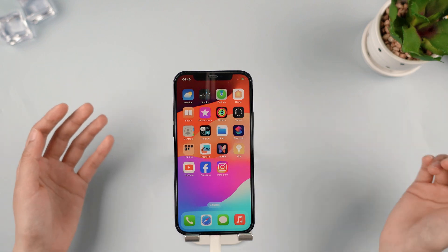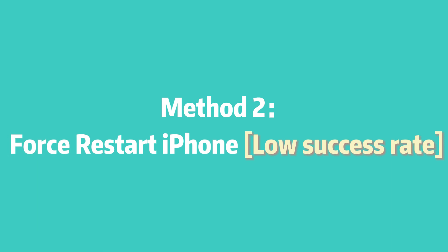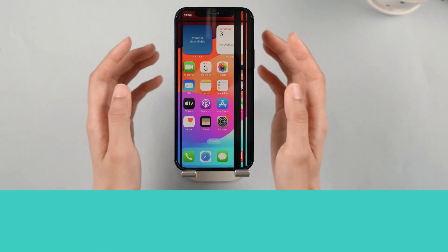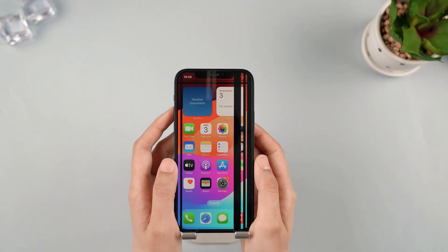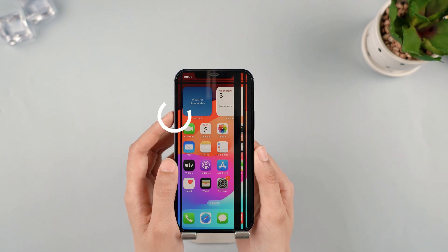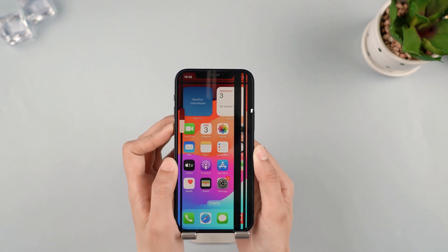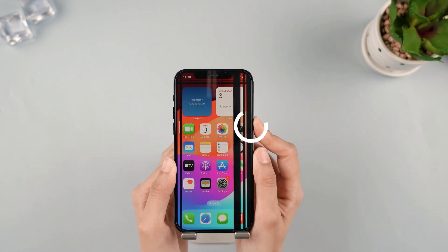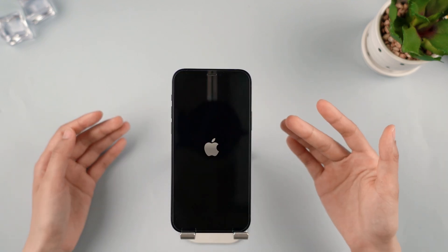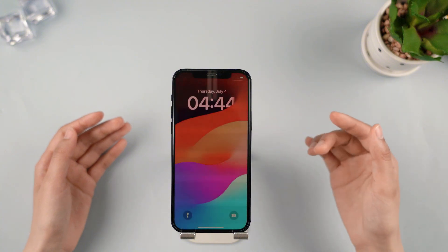So magical, right? Method 2: Force Restart iPhone. Simply press and let go of both the volume up and down buttons, then press the side button until you see the Apple logo. Now check out your iPhone.